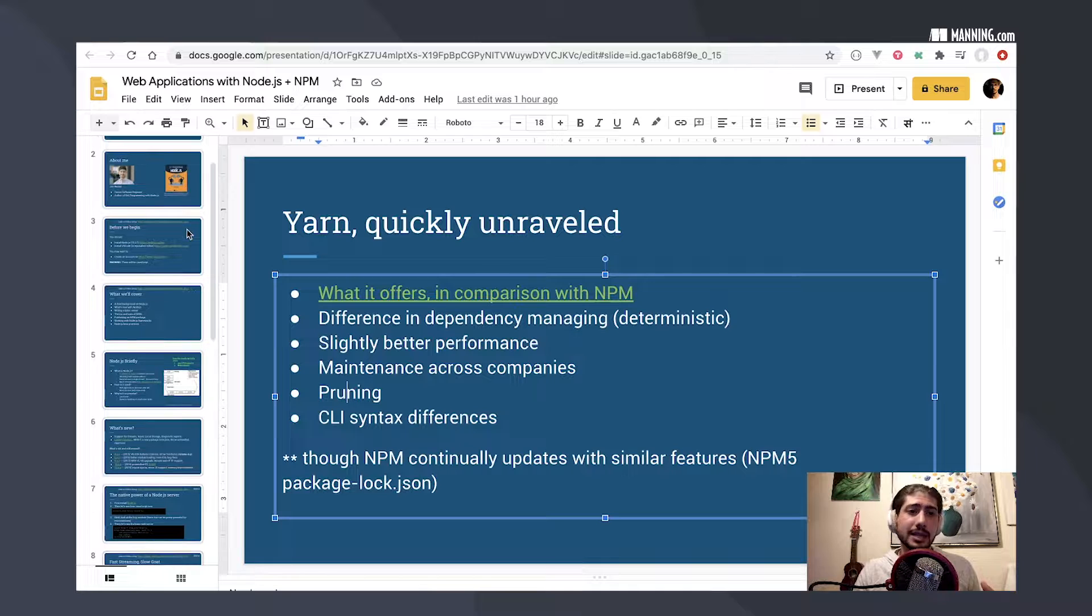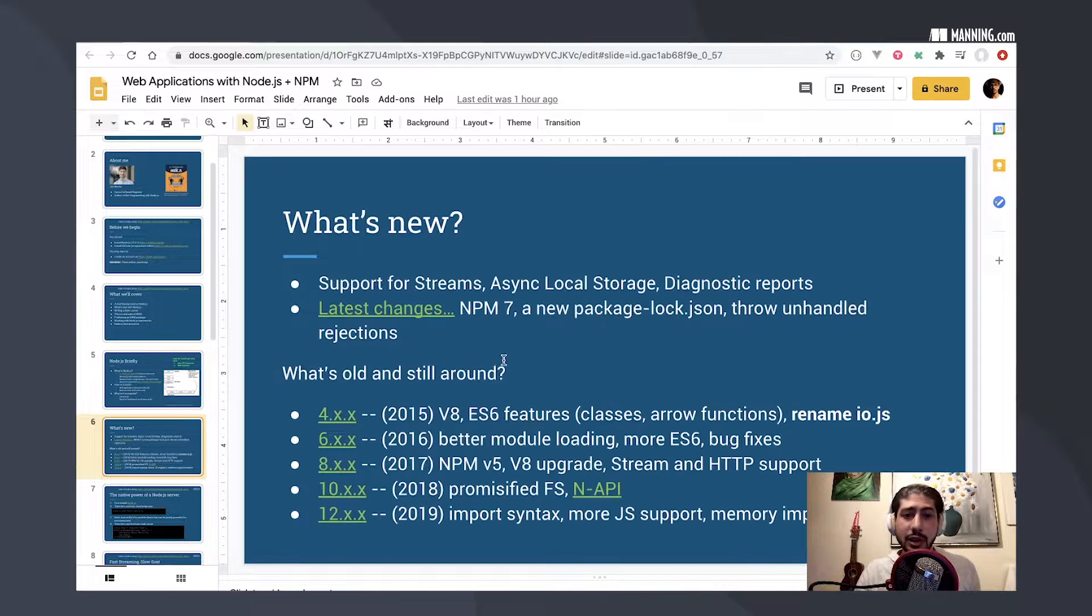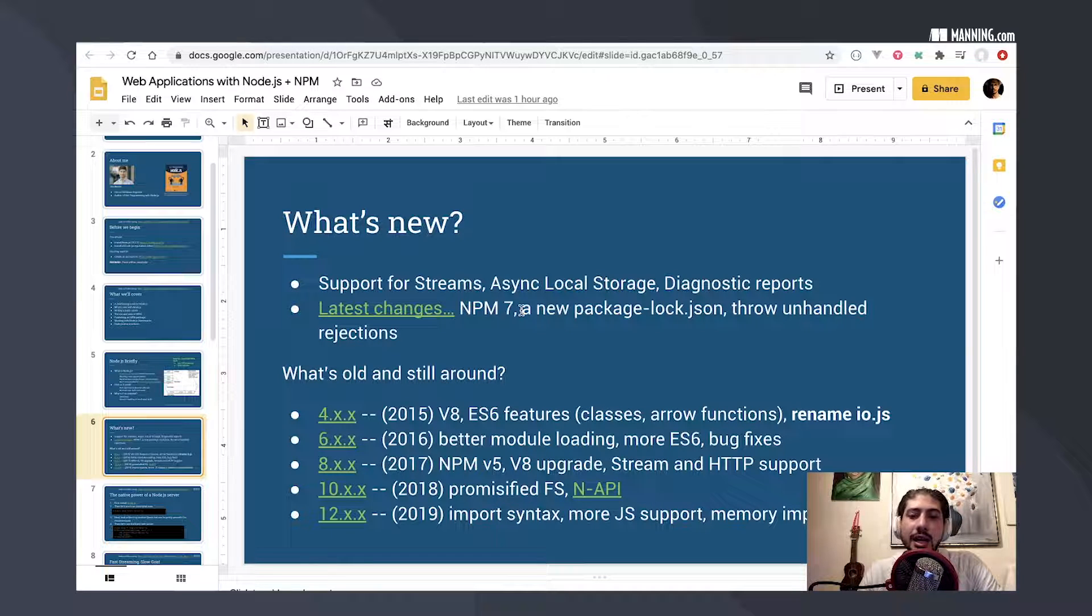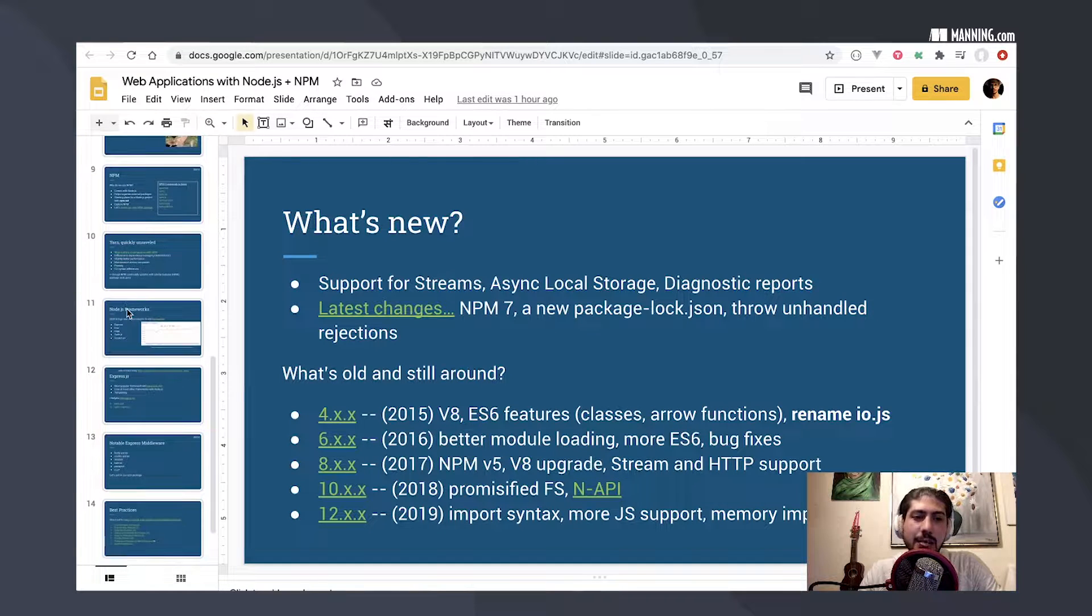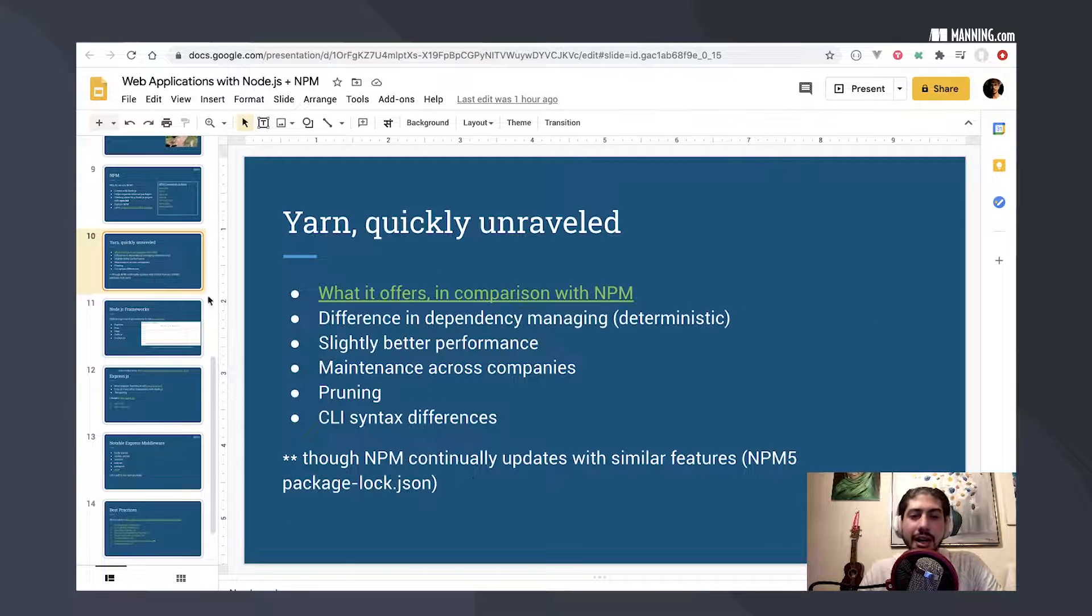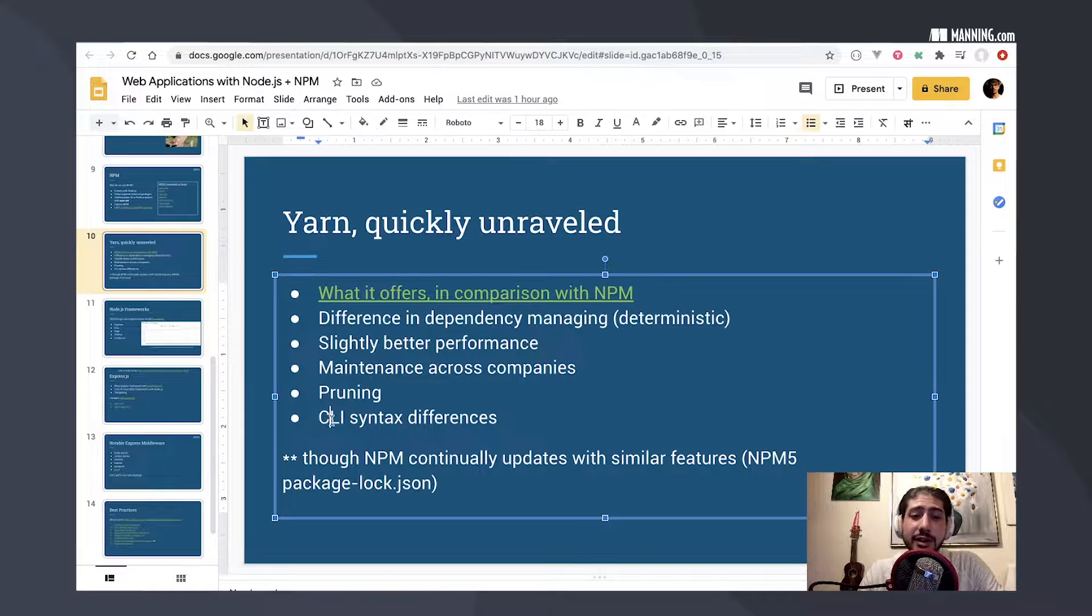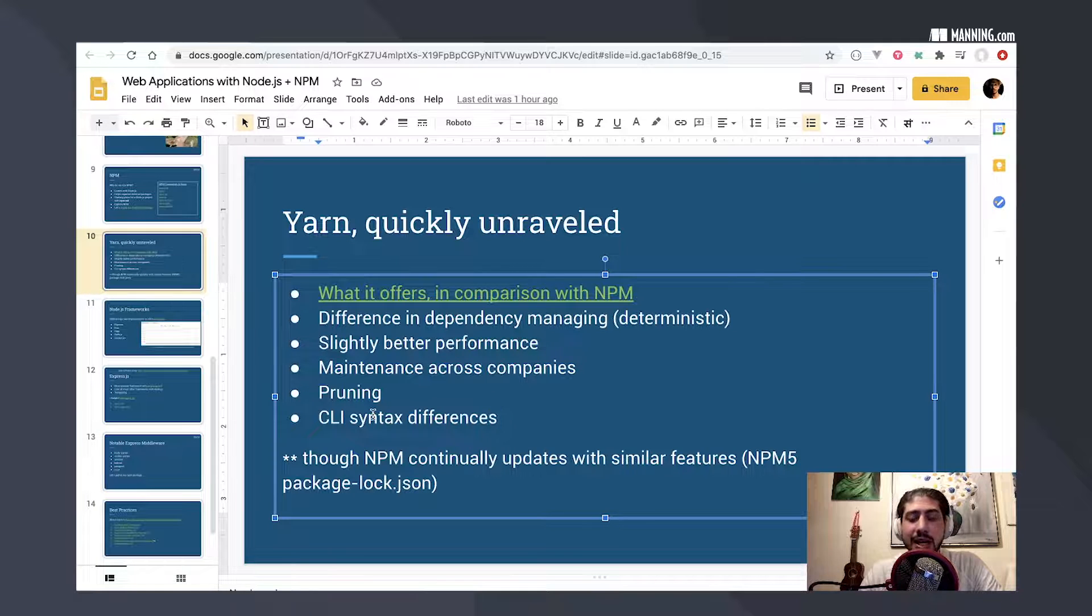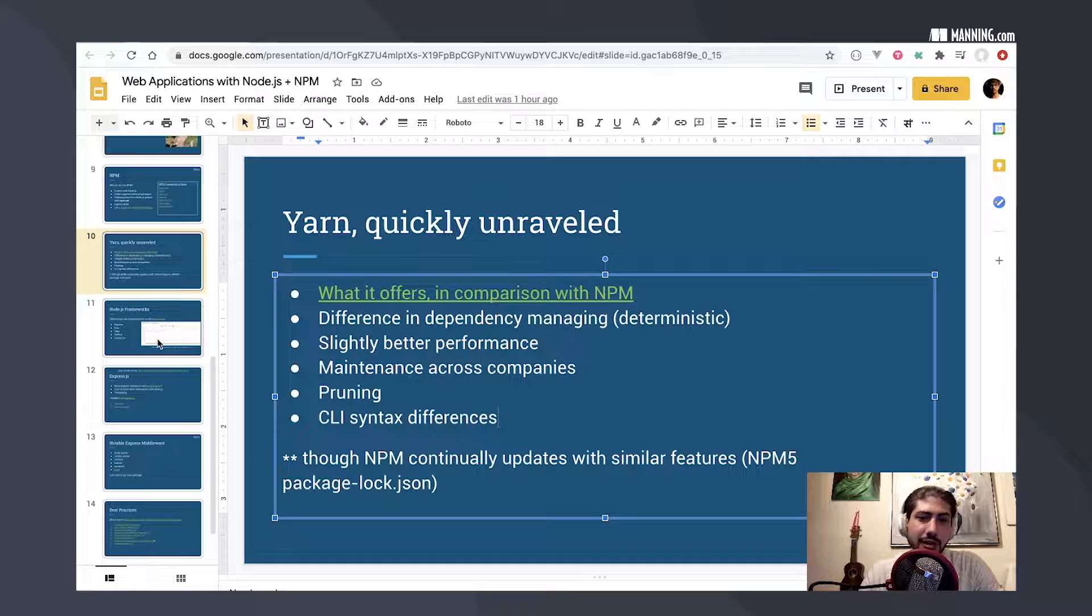But npm is updating all the time. I mentioned in an earlier slide here that in the newest version of Node, we get npm 7. And with that, we get a lot of new changes that kind of keep up to date with what yarn is trying to accomplish. So ultimately, it's really your choice. But the syntax is different. So if you choose one, instead of using npm install, you'll be using yarn add and different commands to start working with your package.json and your yarn lock file.